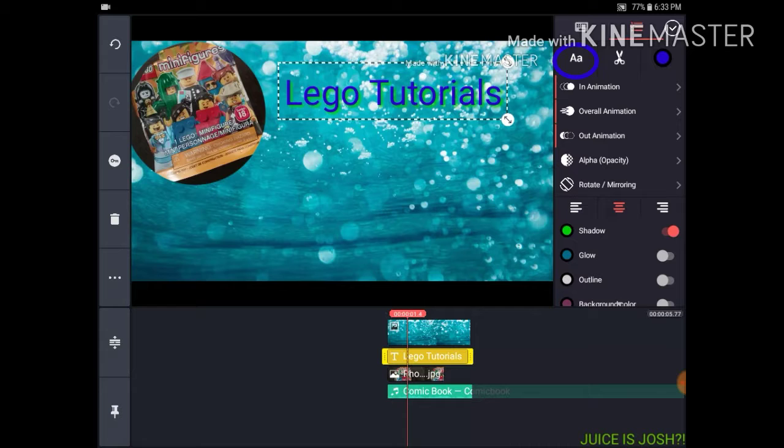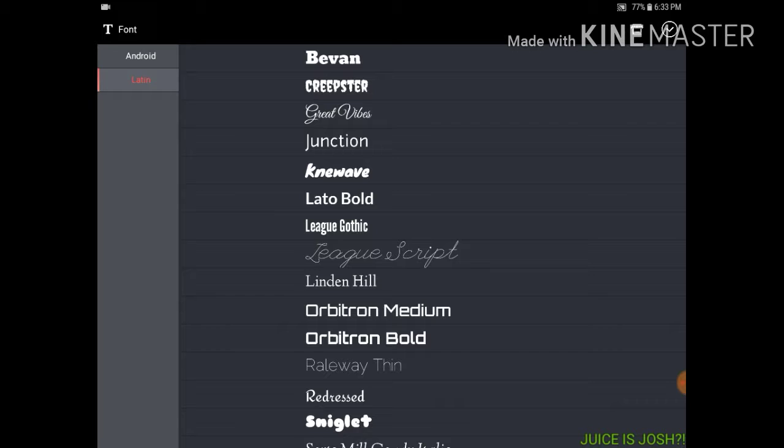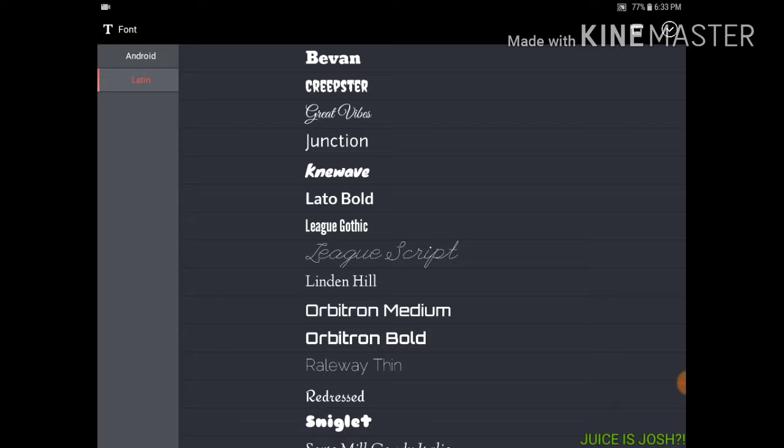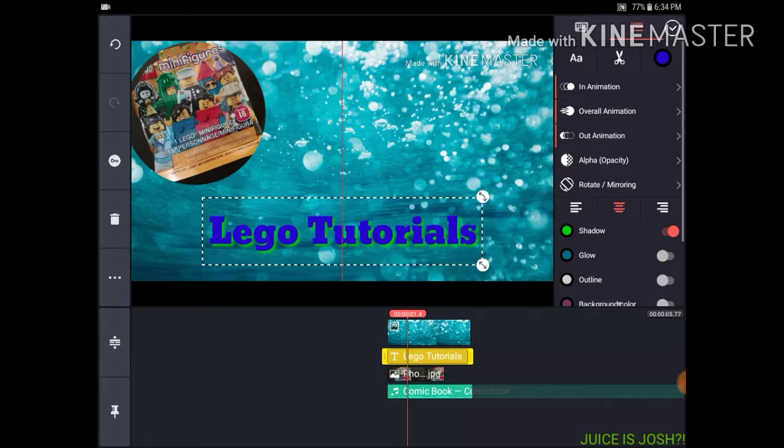Up here where it has the two letter A are the fonts. Here's Latin, and for me I have Android — I think these are just Android fonts. Let's choose Bevan and change the font to that.